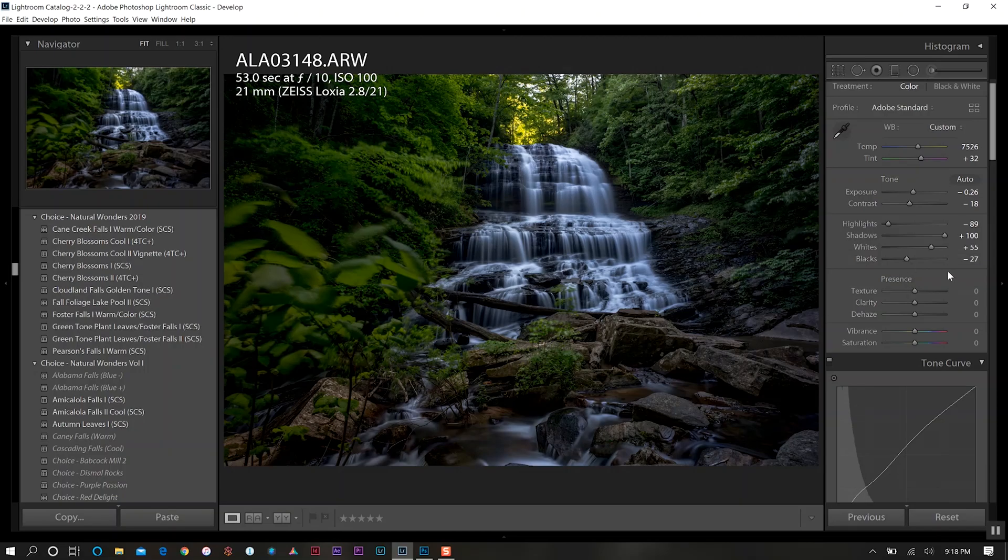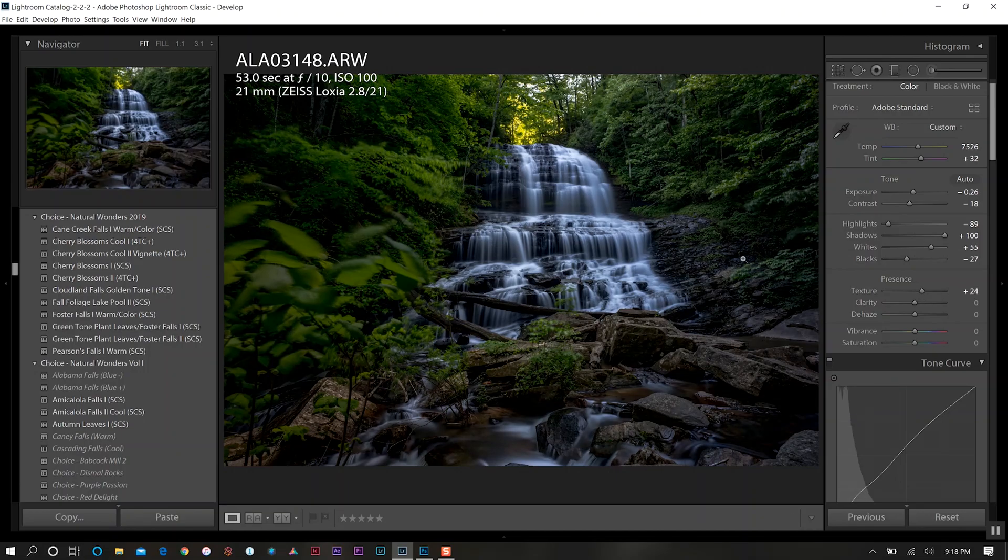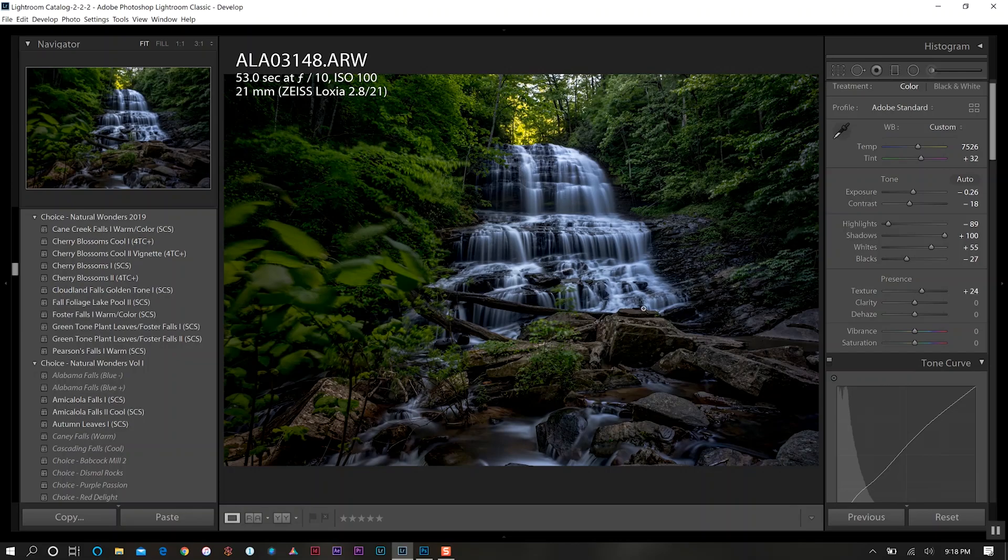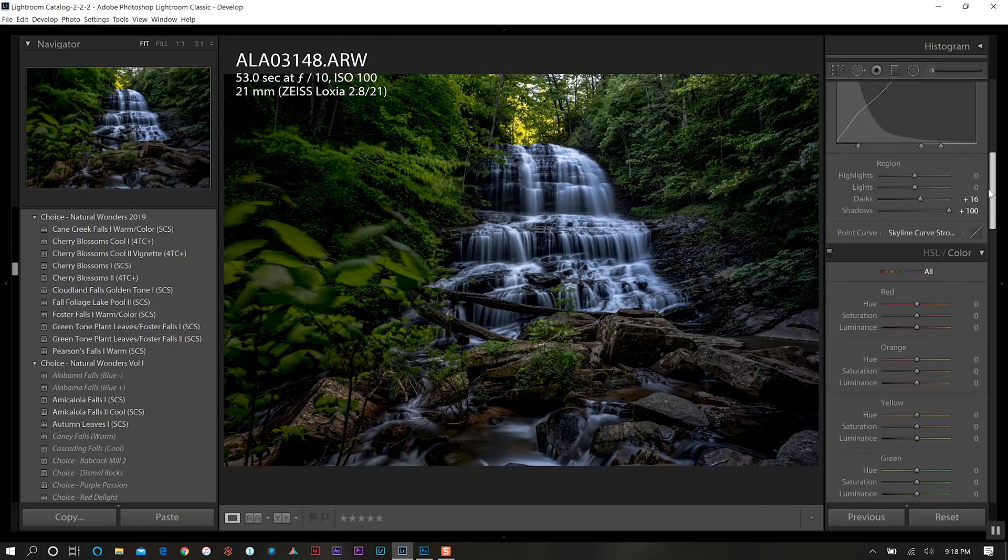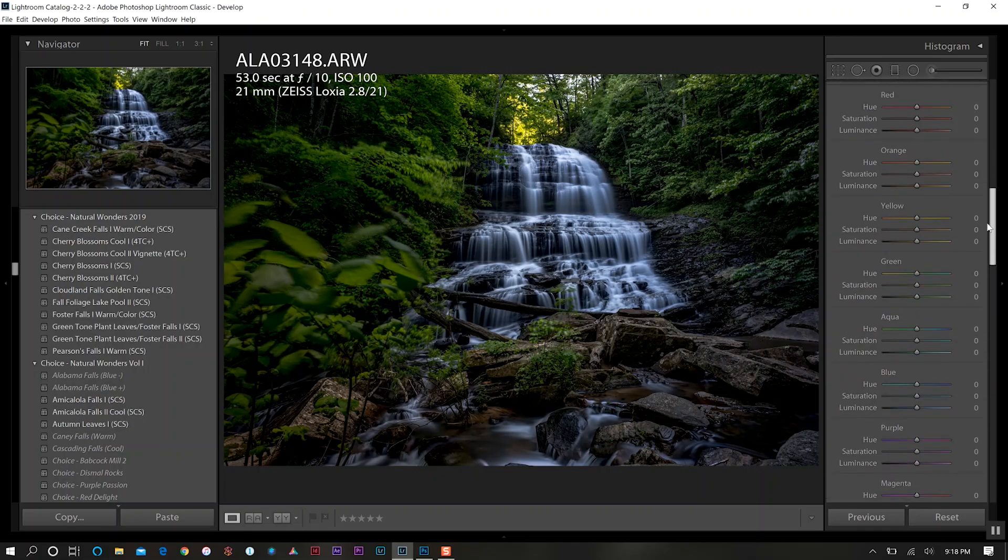For our textures we'll increase that because I really want the detail to pop in this photo because there's a lot of beauty here that I really want to exaggerate a little bit. We'll do the same for our clarity as well and run a little bit of dehazing.